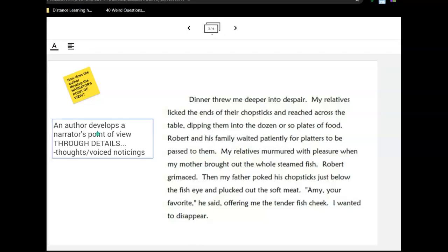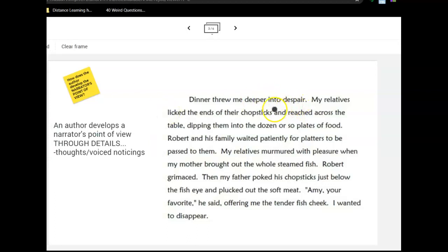In this paragraph, we know right away what the narrator's point of view — or Amy Tan's point of view — is, because she explicitly states it right in that first sentence. She went deeper into despair. This had turned out to be an awful evening. What are the details that support that?